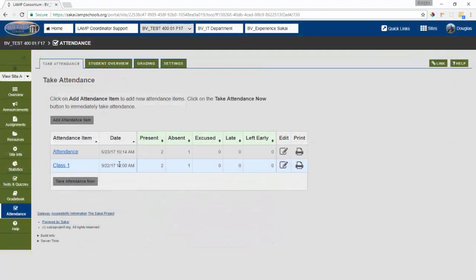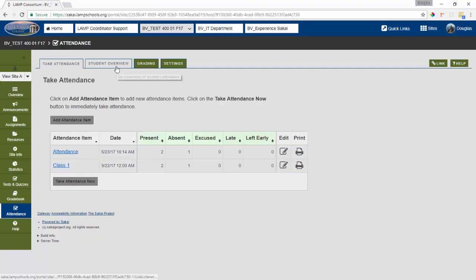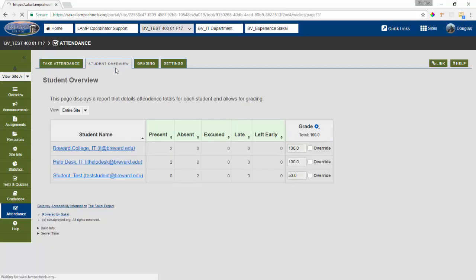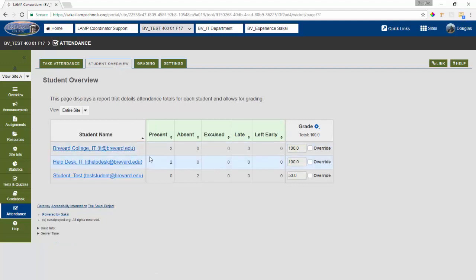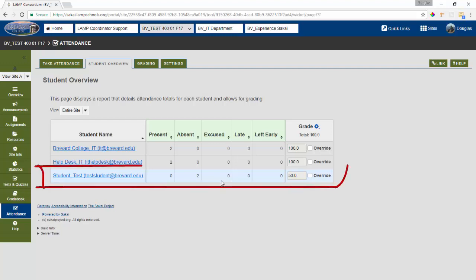Finally, let's look at how the automatic grading works now that we have things set up and have taken some attendance. We're going to go to the student overview tab to get a snapshot of how individual students are doing and we'll notice that the student with the absences has been adjusted accordingly in terms of their grade. They now have a 50.